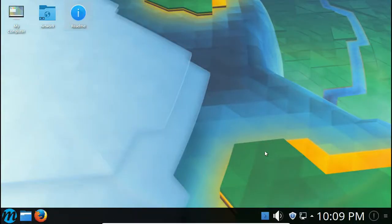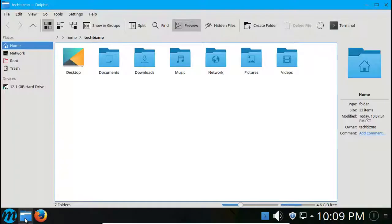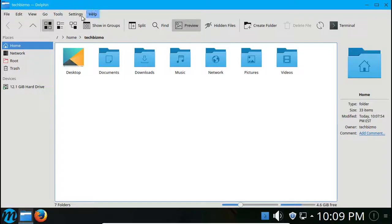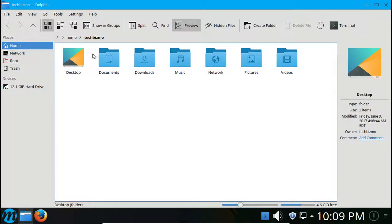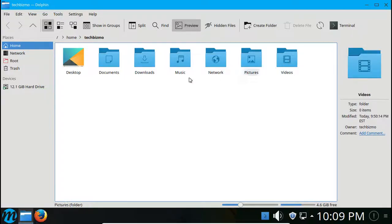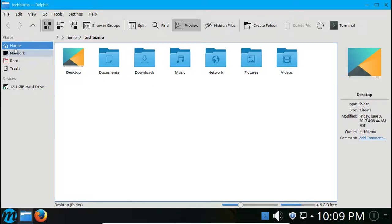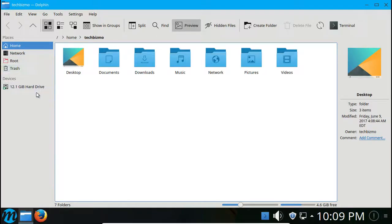We'll just escape from the menu for a little bit. I believe this uses the Dolphin file manager since it's Plasma. Yep, it uses the Dolphin file manager. So in this file manager we have desktop, documents, downloads, music, network, pictures, and videos. On the side of places we got home, network, root, and trash, and in devices we got our hard drive.